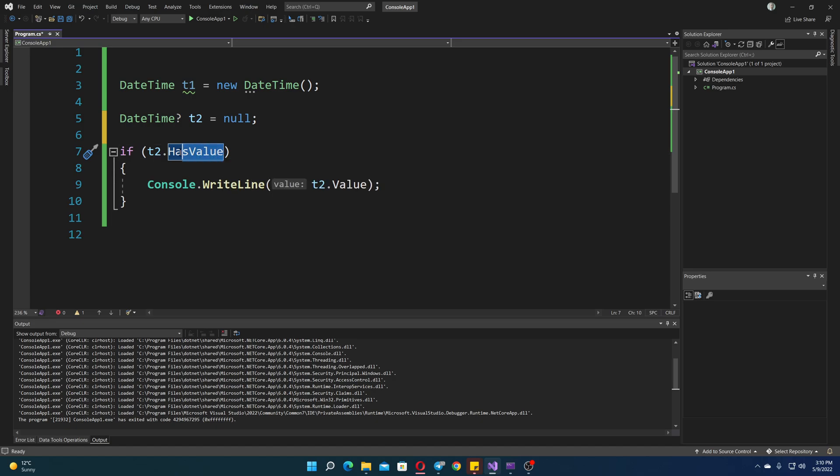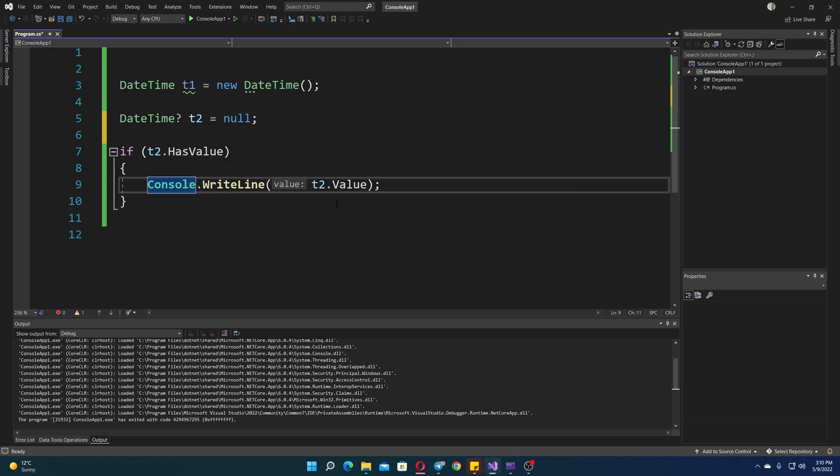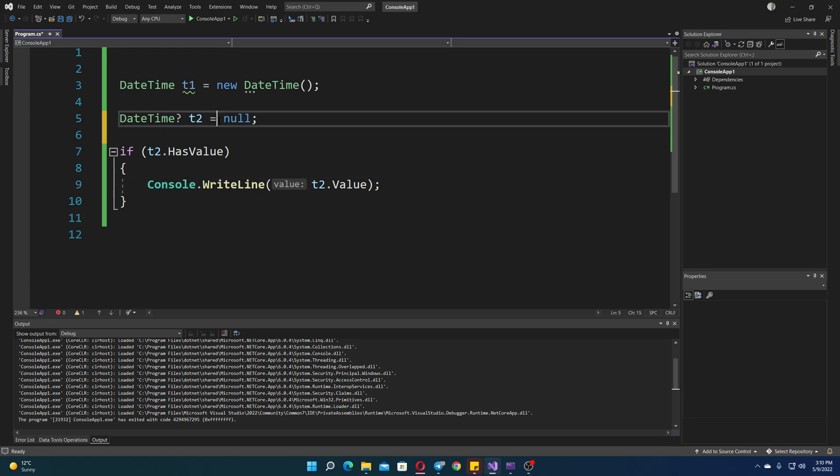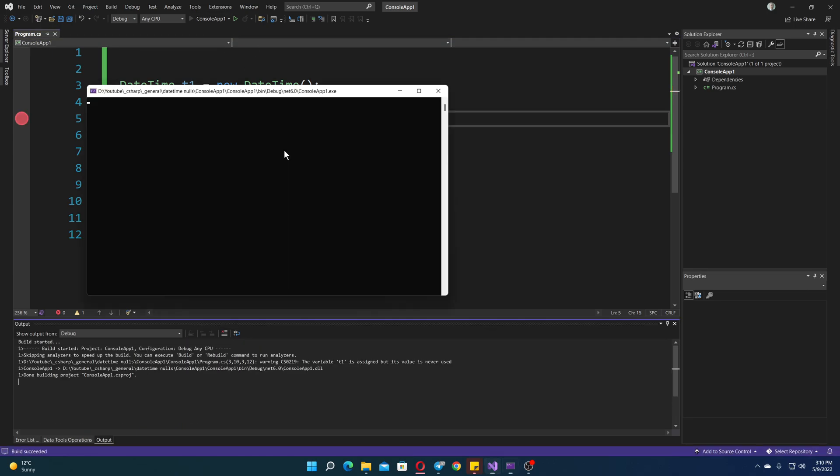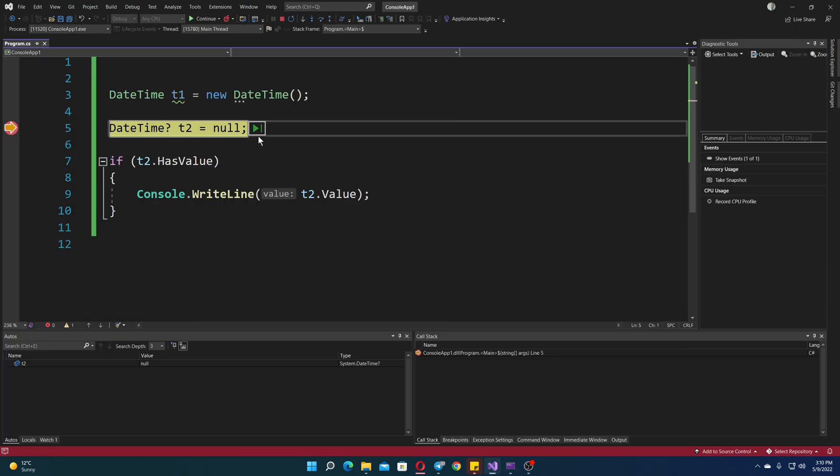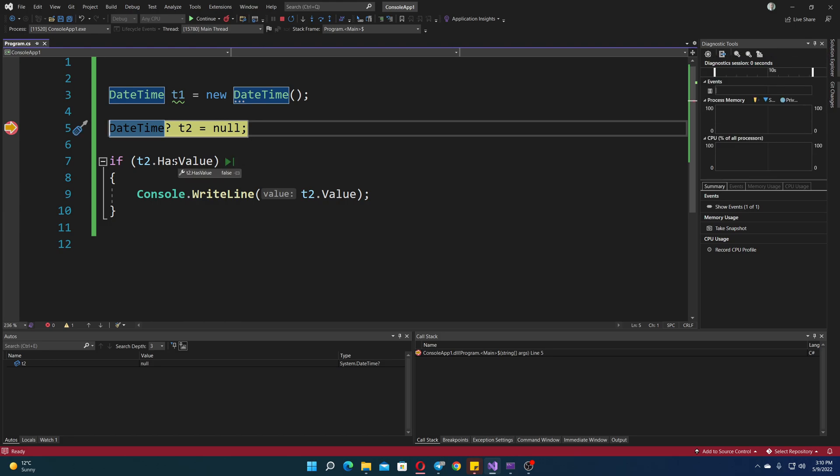So you use this variable, and then if it's true, then it just prints. Now, just to run it one time, just quickly, you will see that this has value, then it prints. But since it doesn't have value, it will not print.